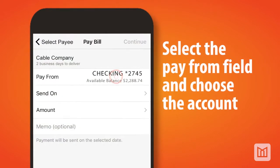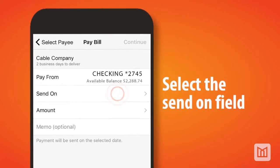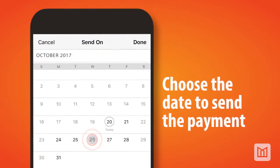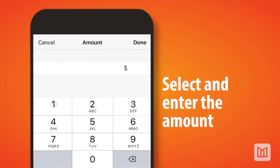Select the pay from field and select the account you wish to use. Next, select the send on field and enter the date to send the payment. Then select the amount field and enter the dollar amount.